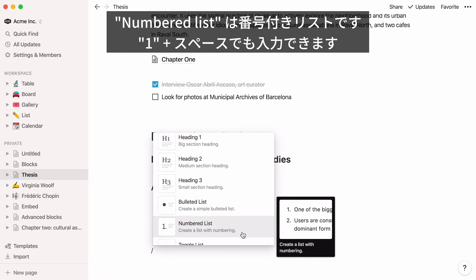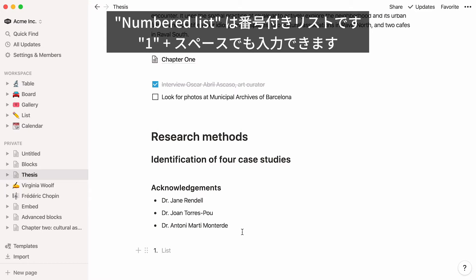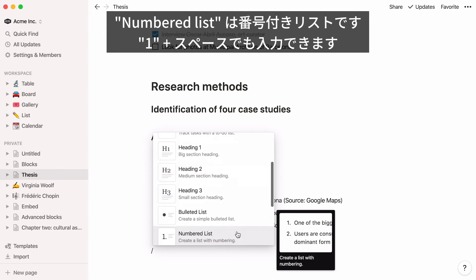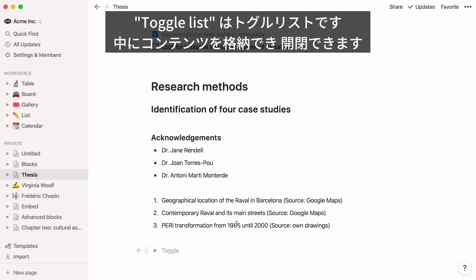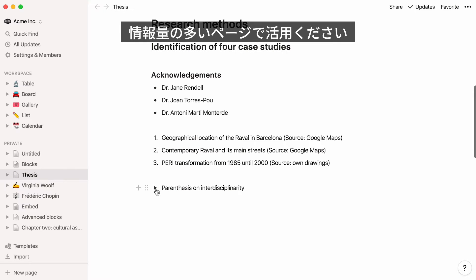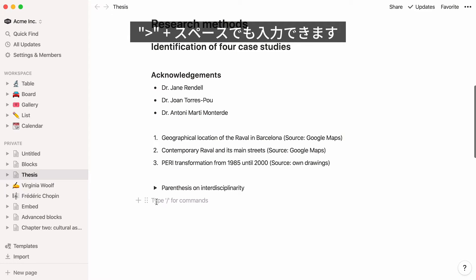Numbered list creates an indented list where every item is numbered. You can also just type 1 and then space. Toggle list adds a toggle to your page, revealing whatever content you want to nest inside. Click again to close it and hide that content. This can help streamline content-heavy pages or give someone the option to view content.